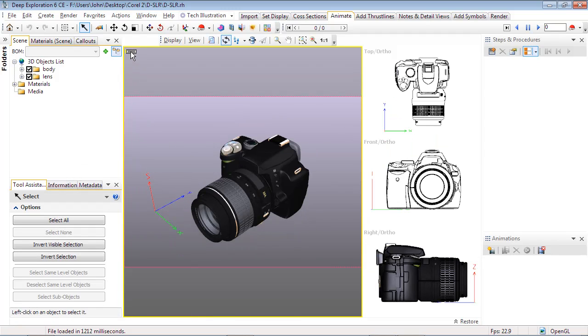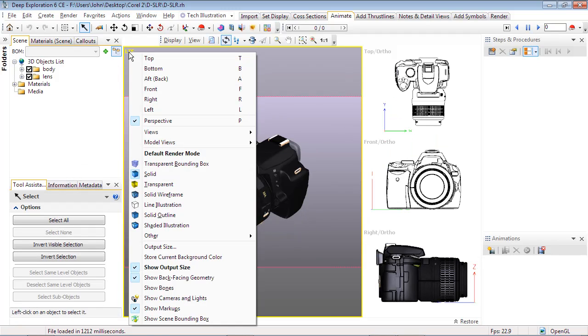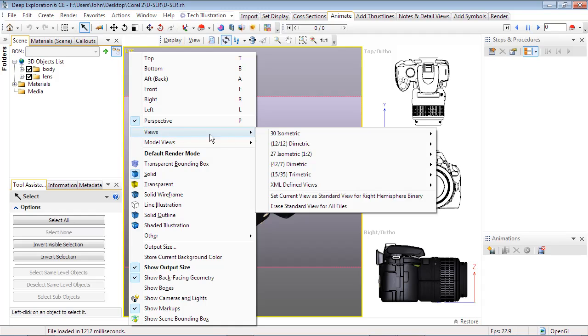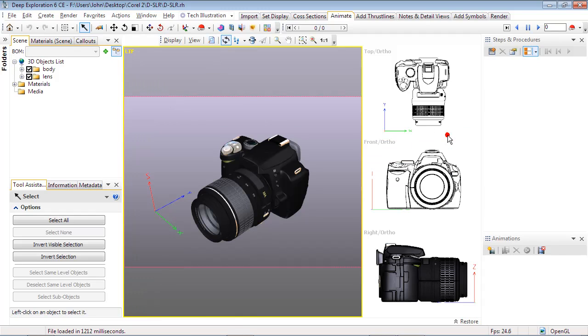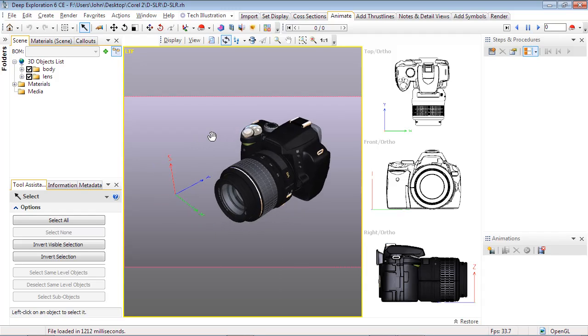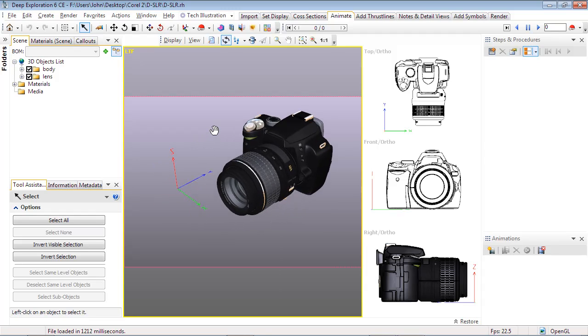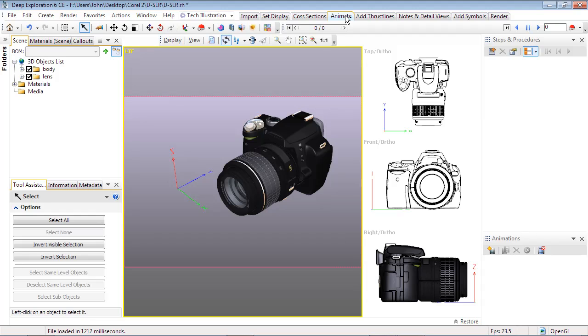Let's set our view to Left Top Front and move things over a bit so we have room for our animation. Now let's create an animation to remove the camera lens with a rotation, then a move in the Y axis. Select the Animate tab in the Layout Manager so we have the right tools showing.